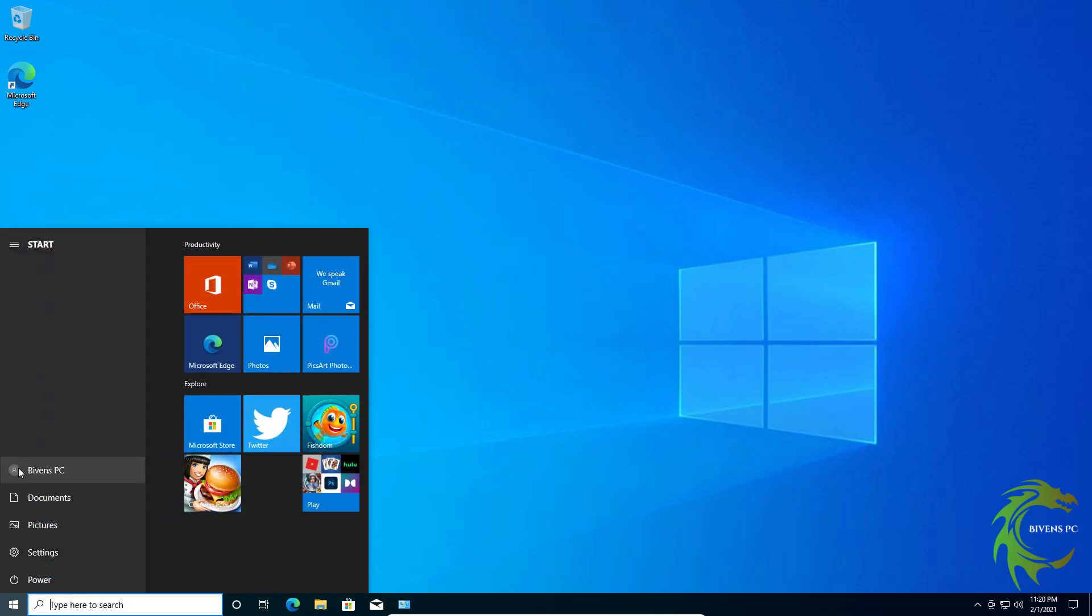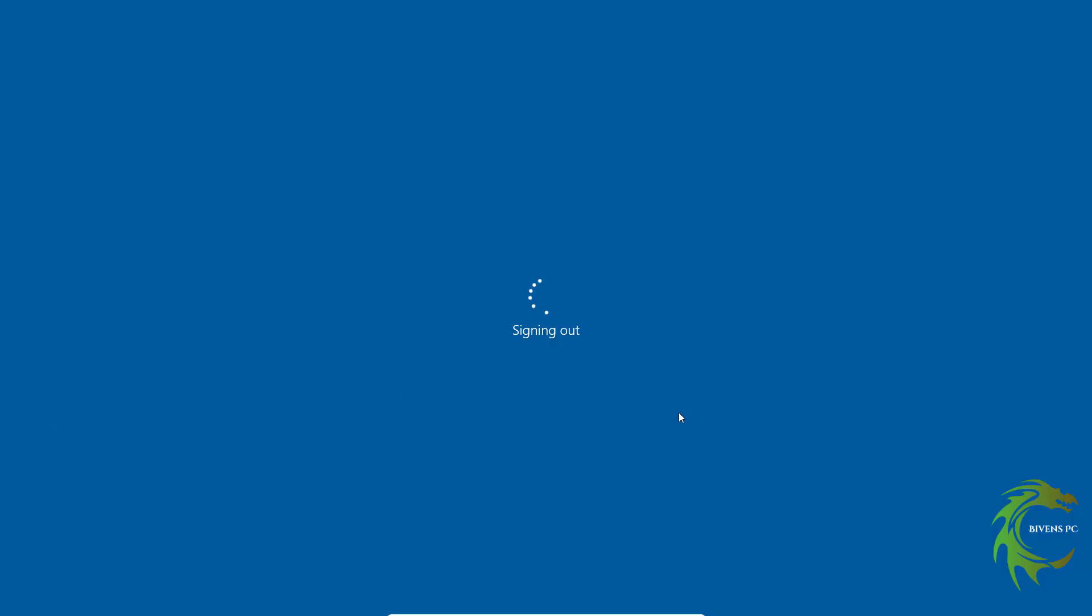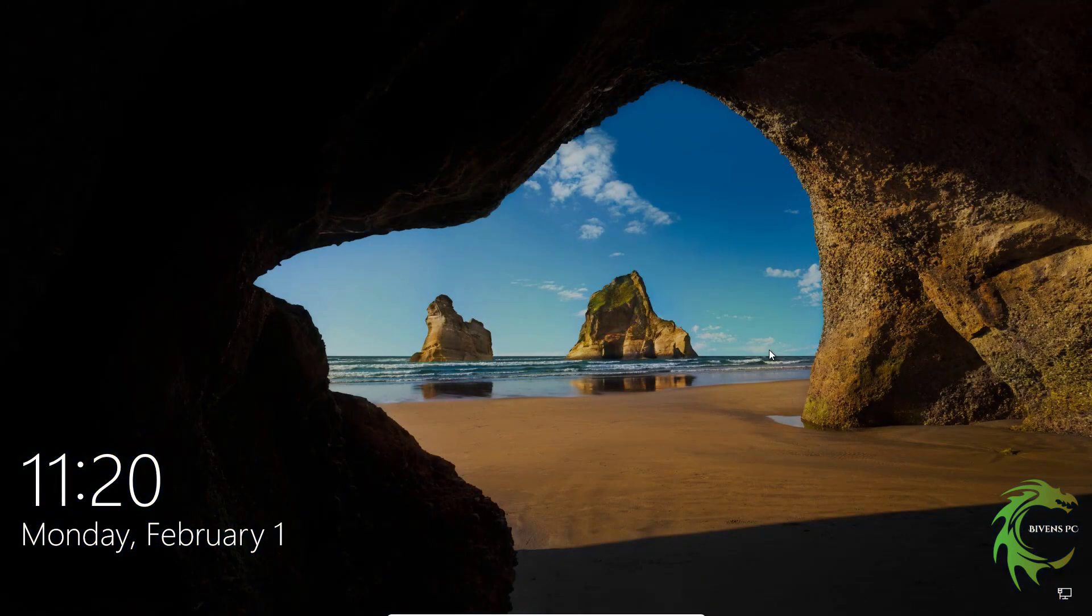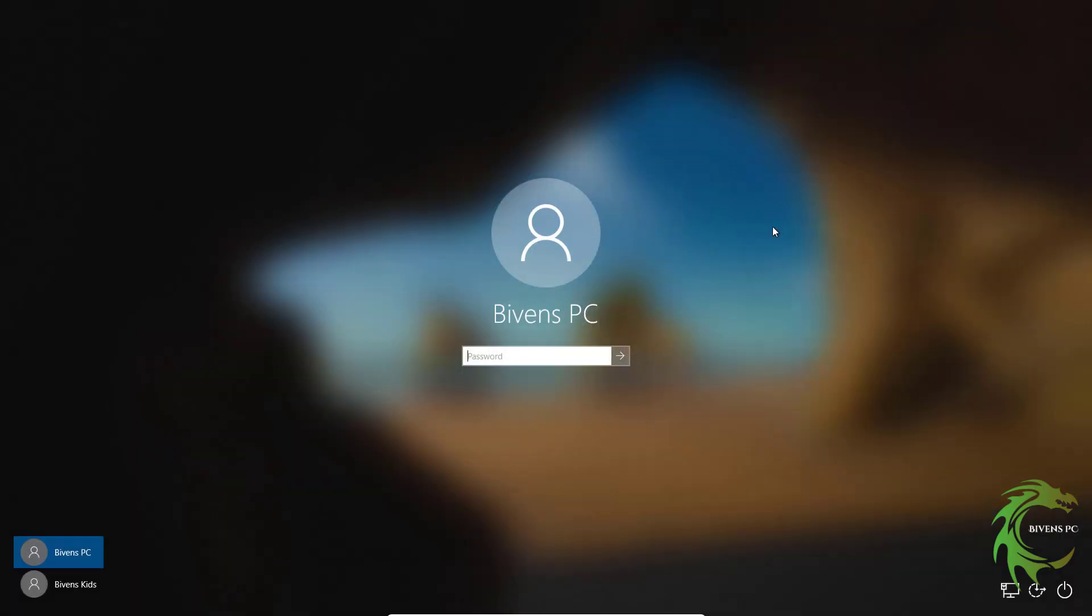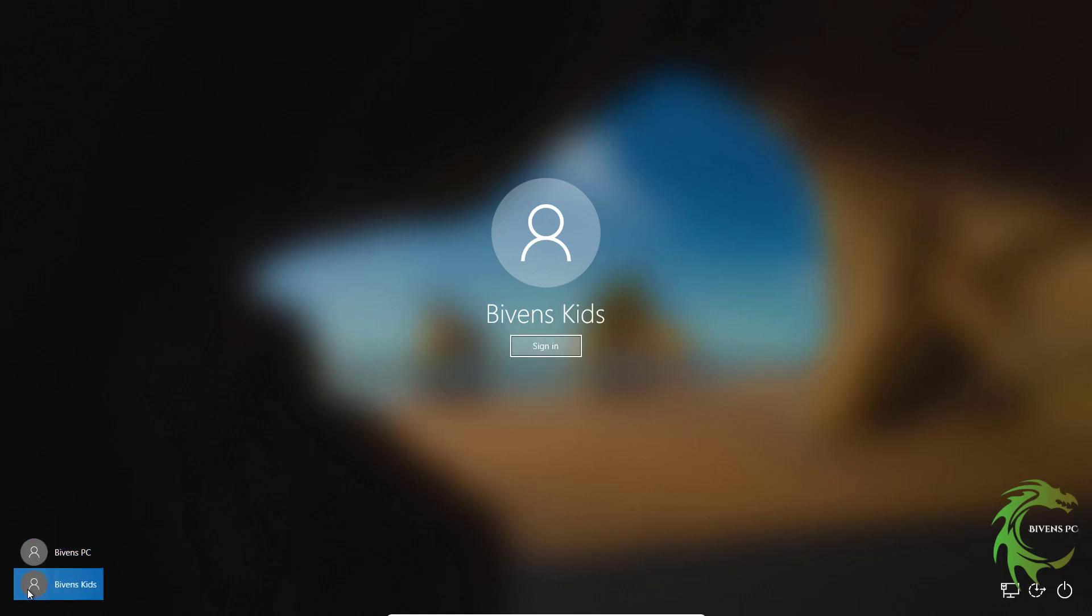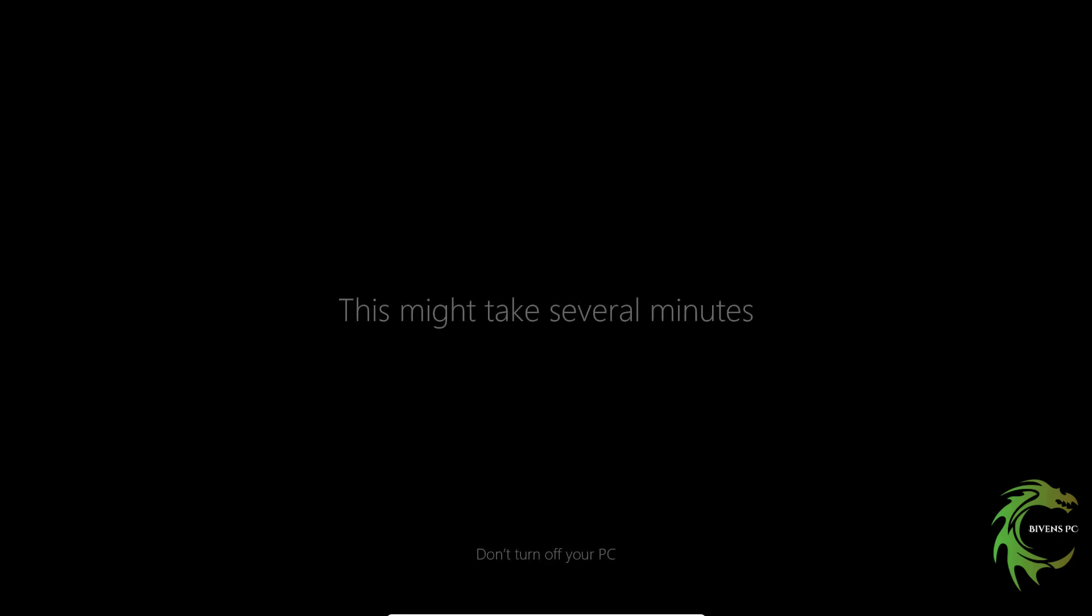So what we're going to do is we're going to sign out of our account. And now you'll get back to the screen and the bottom left you'll see now there's another option. Since we didn't put a password we can just click on sign in, and because it's a new account it'll run through the Windows setup section.